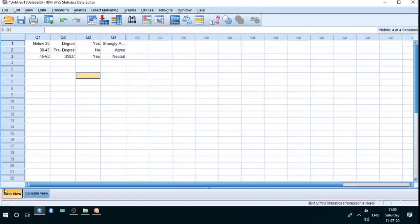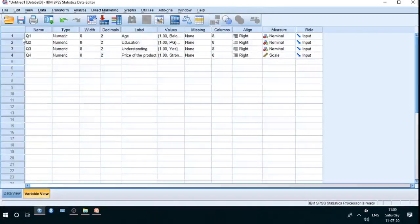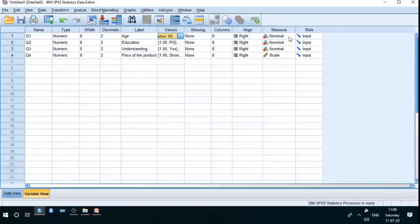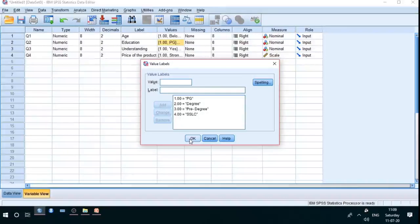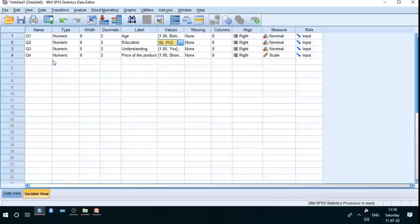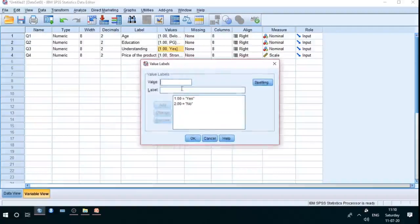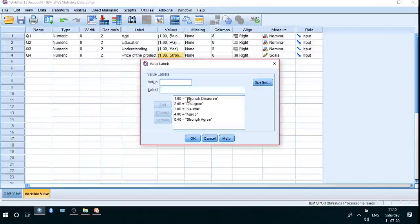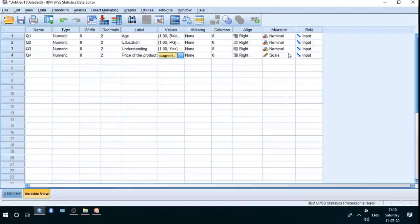That is the coding arrangement with respect to SPSS. Once again: for question one, give the variable name, label as 'age', give the values, click OK, and select nominal measurement. For question two — education — give values 1 through 4 and click OK: 1 is PG, 2 is degree, 3 is pre-degree, 4 is SSLC. For Q3 — understanding — give yes=1 and no=2, select nominal. For question four — price of the product — Likert scale: strongly agree=5, agree=4, neutral=3, disagree=2, strongly disagree=1. Click OK and select scale.